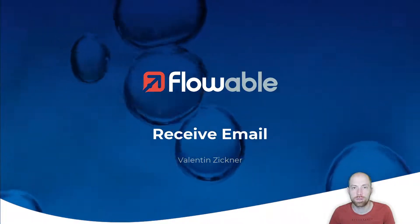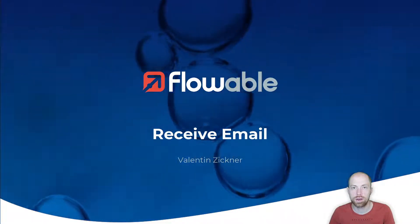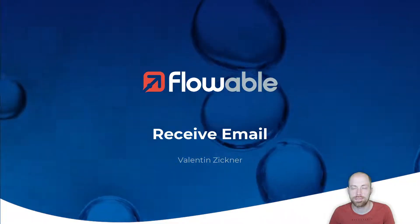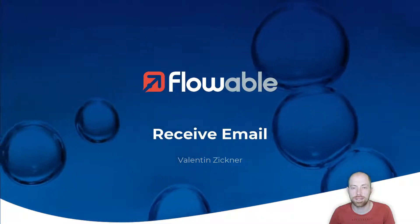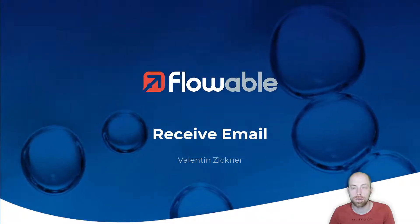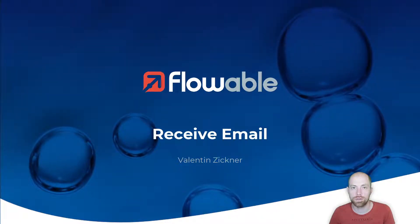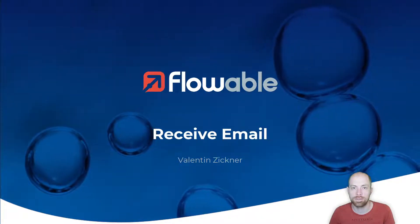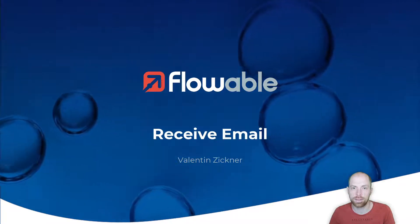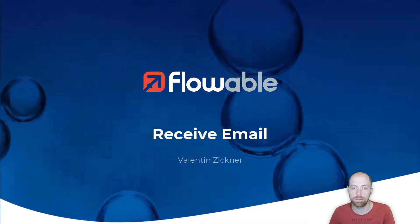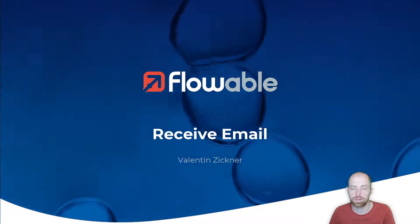Hello and welcome to this video on how to receive an email with Flowble. I'm Valentin Ziegner and I'm going to show you how you can receive an email with Flowble and use that email within your process.